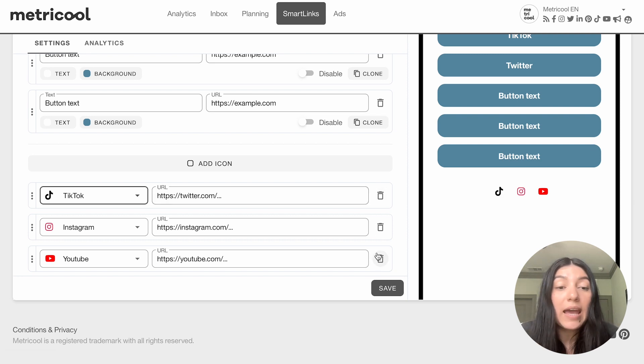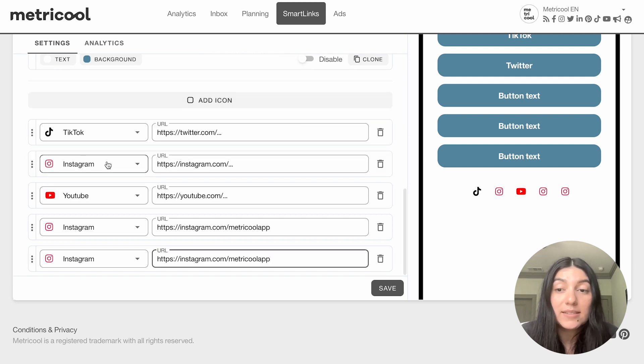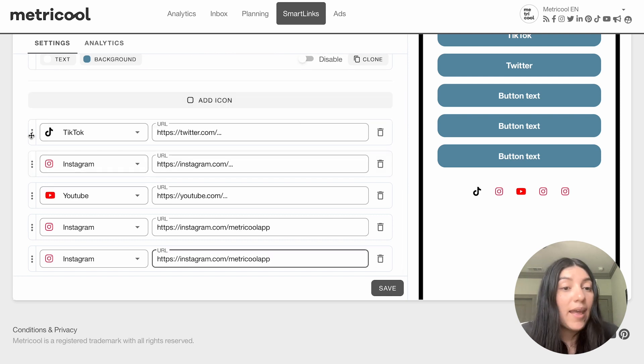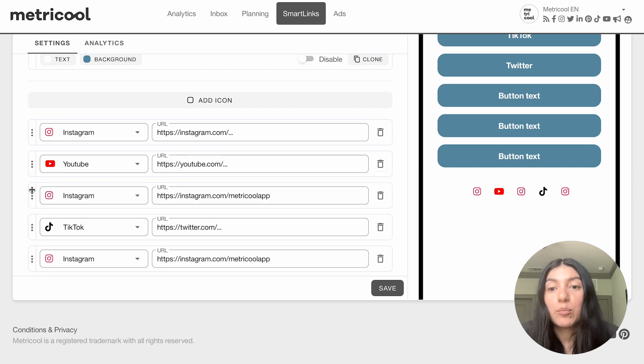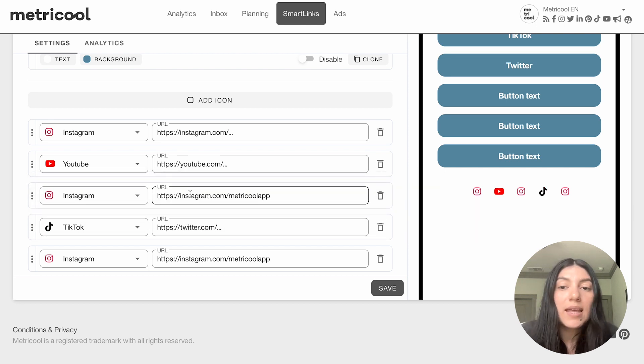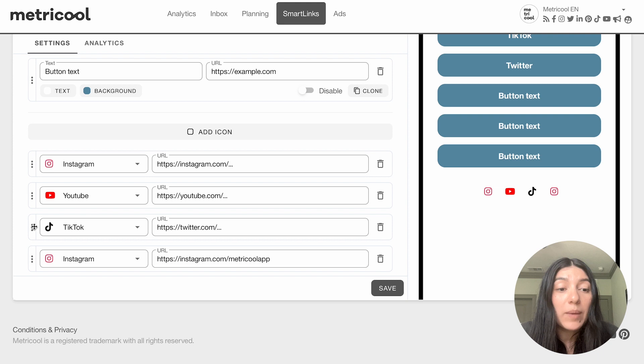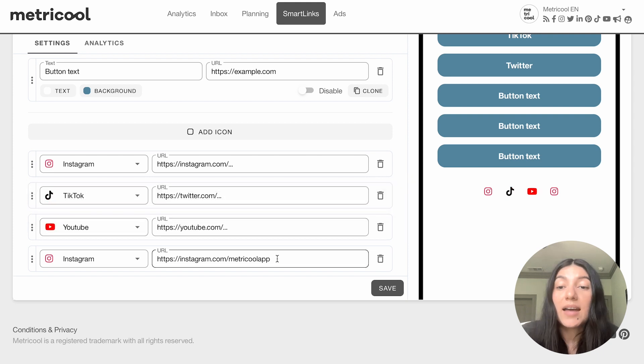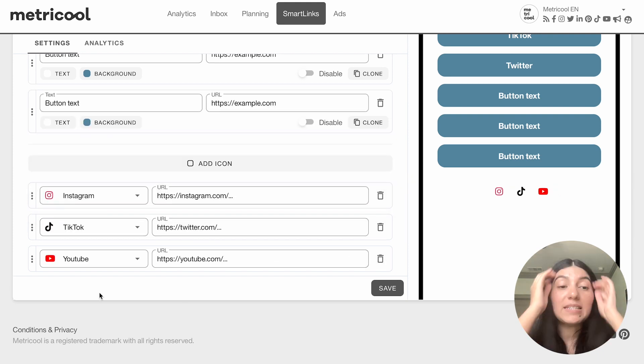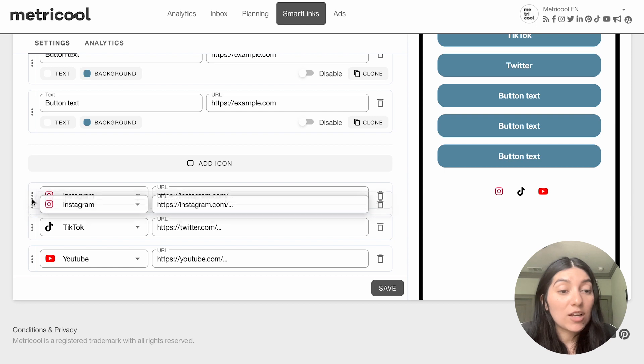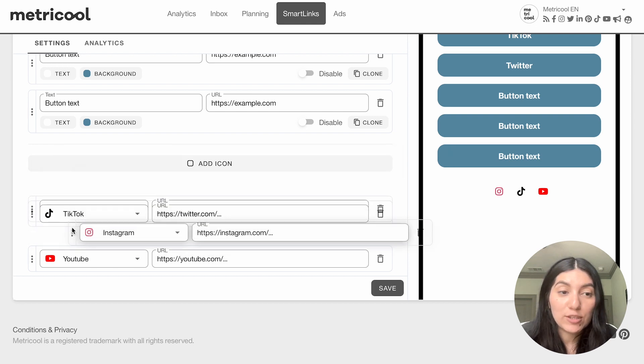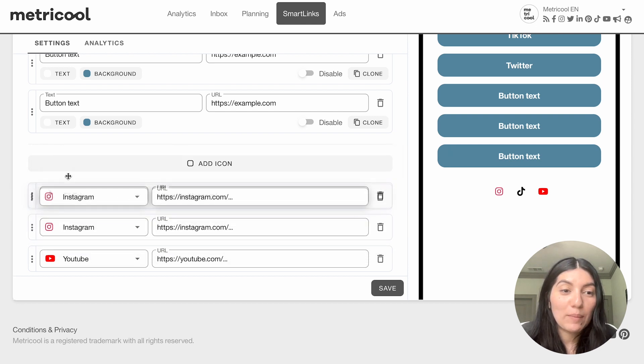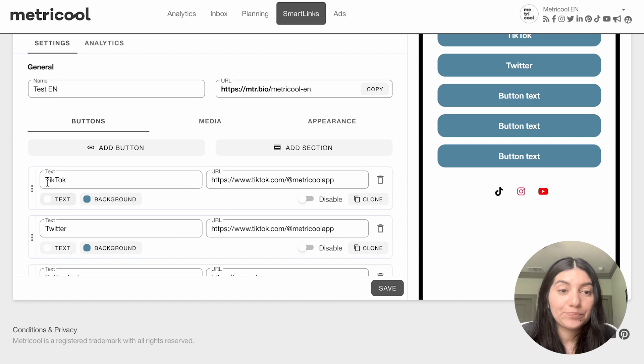You can even easily move them around in importance. Let's say Instagram is the most important to you, followed by TikTok and last YouTube. You can really easily move those up and down by just selecting onto them and using your cursor to move them up and down. You can also do that with those buttons here.